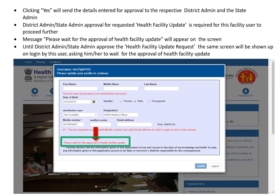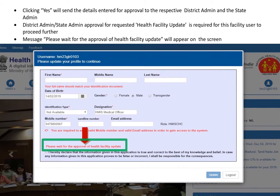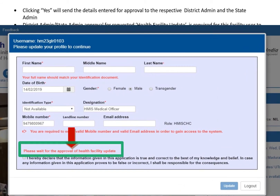If you're sure, click 'Yes.' Clicking 'Yes' will send the details entered for approval to the respective district admin and state admin. District admin and state admin approval for the requested health facility update is required for this facility user to proceed further. A message — 'Please wait for the approval of health facility update' — will start showing on the screen until you receive final approval from the respective admin.